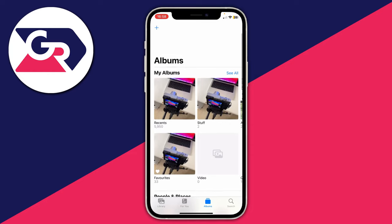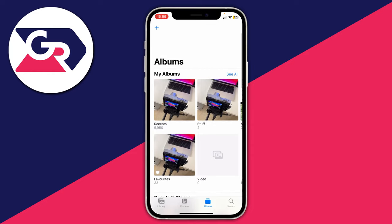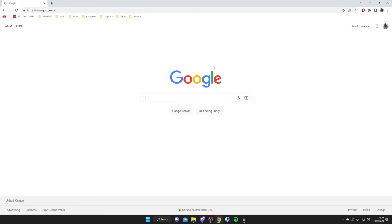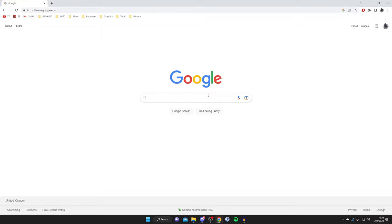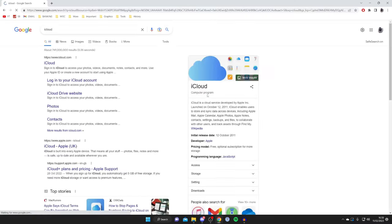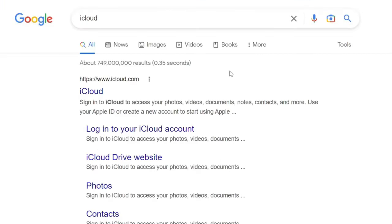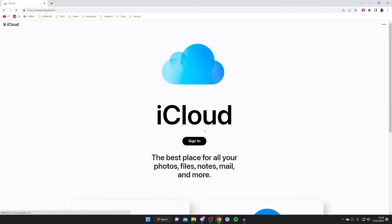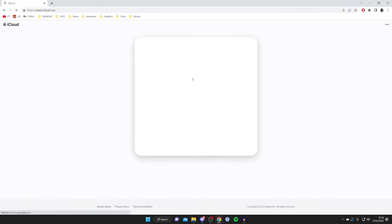Now I want to show you how you can view your iCloud photos on a computer. Open up a web browser and go to a search engine, type in iCloud, and make sure you go to the official website which is iCloud.com. Wait for it to load, then tap Sign In and sign in with your Apple ID.